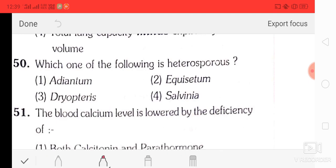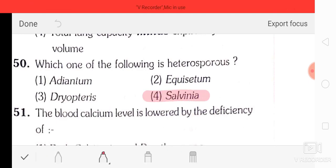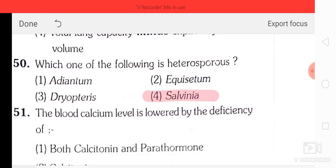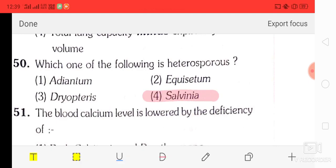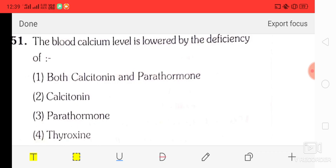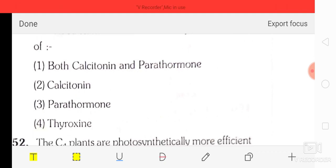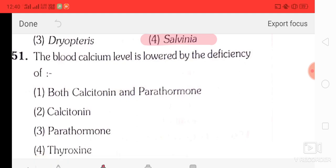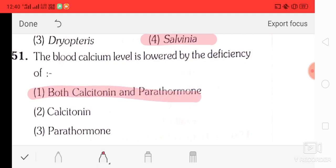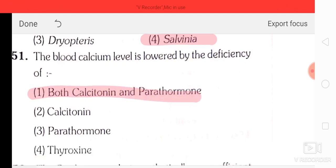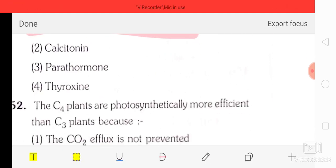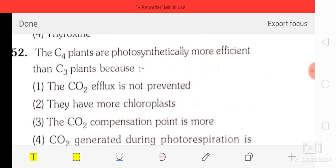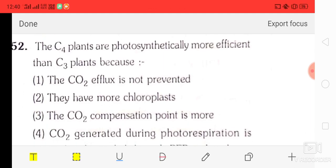Question number 50: which one of the following is heterosporous? The correct answer is Salvinia is heterosporous. The blood calcium level is lowered by the deficiency of both calcitonin and parathormone.